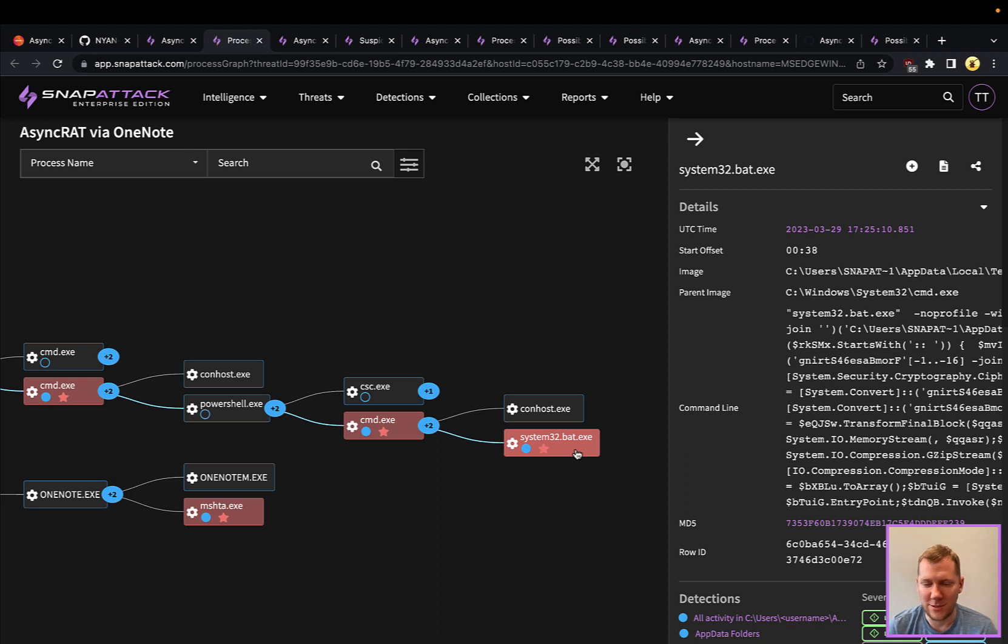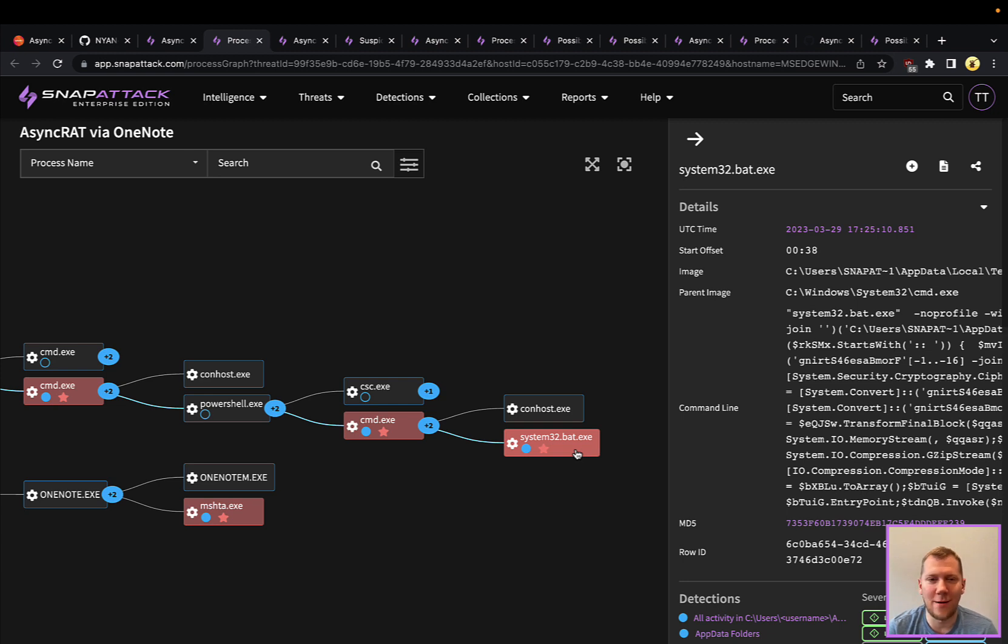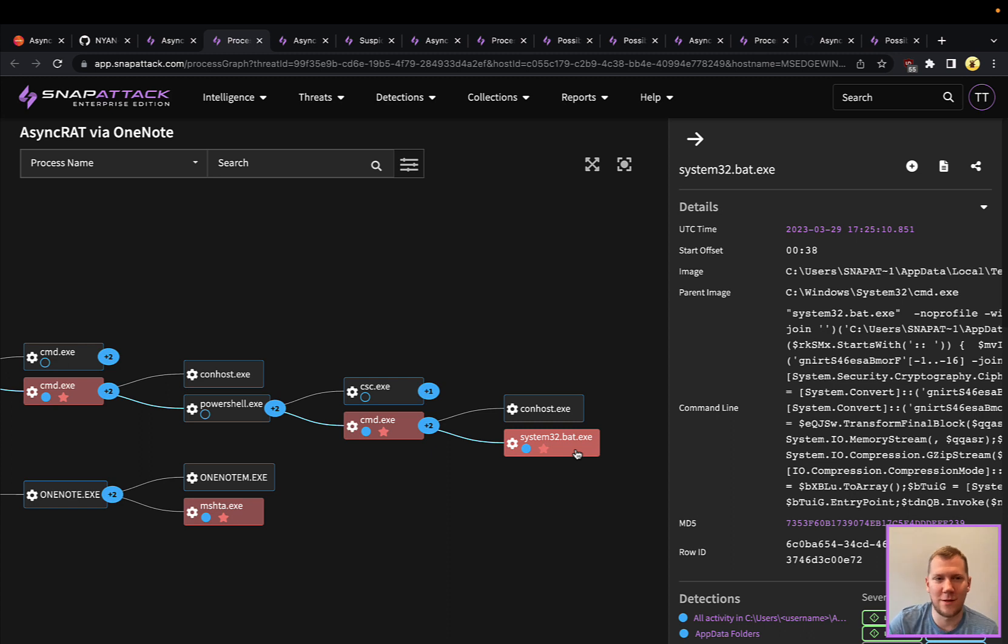It's going to use transfer.sh to download this batch file, which is going to launch another PowerShell, another CMD, and eventually get down to our AsyncRAT. This is also fun that they're using some masquerading here. So you have that system32.bat.exe running out of a temp directory. So interesting choice of names from what we've seen in the wild. So it's just another avenue for detection opportunities here.